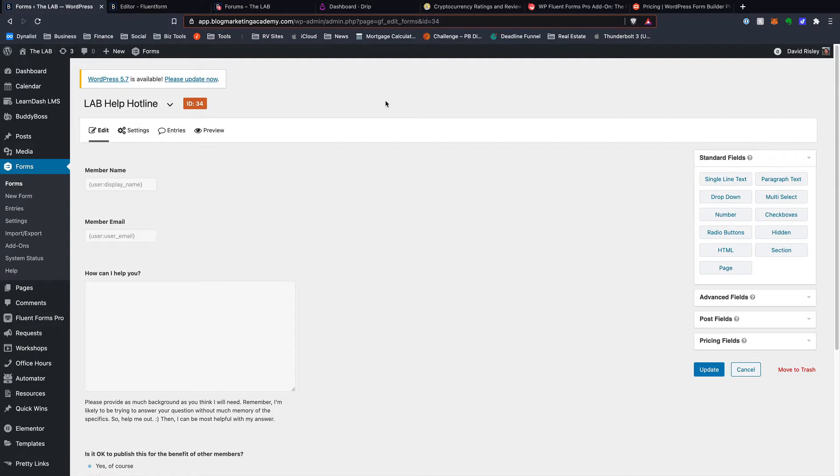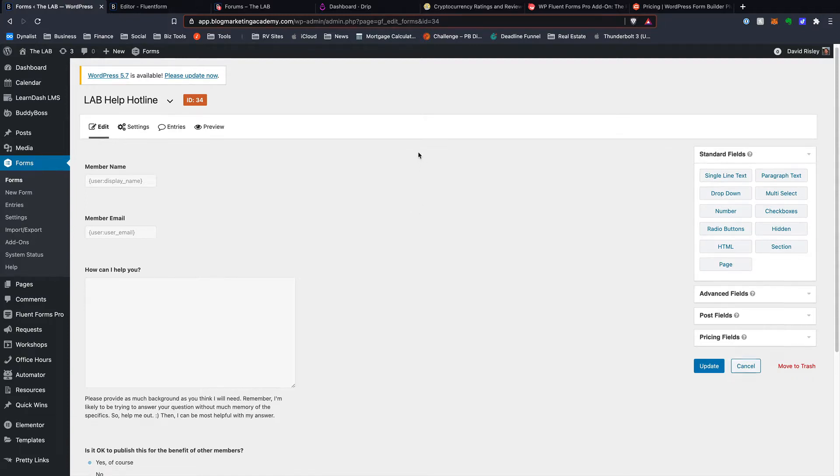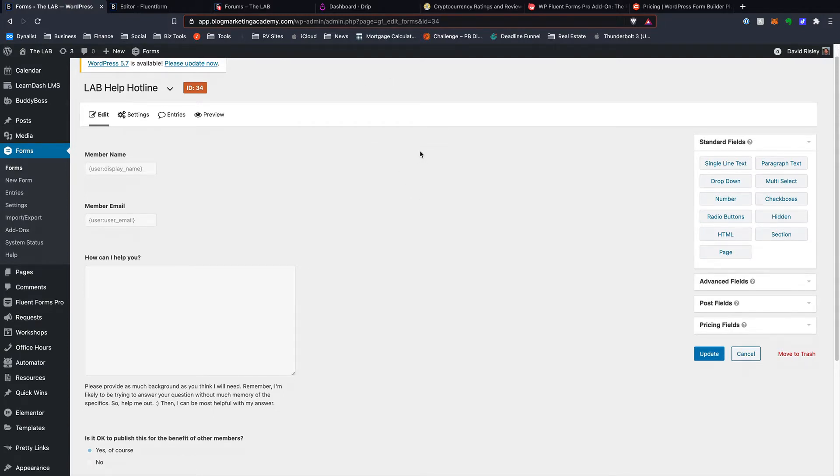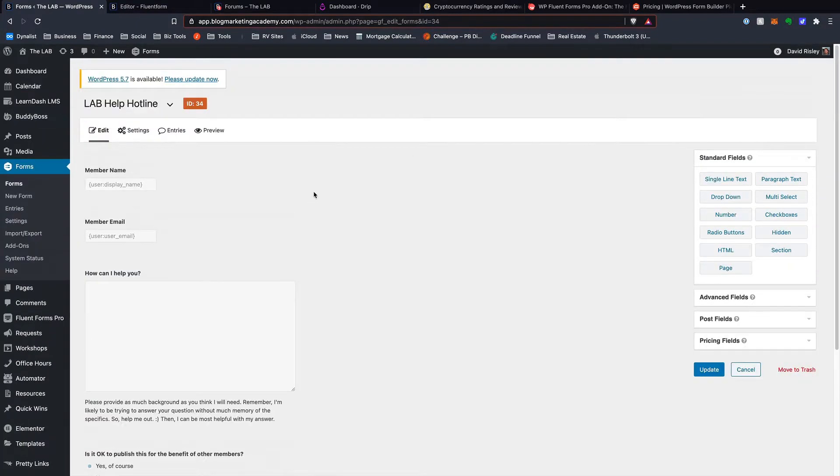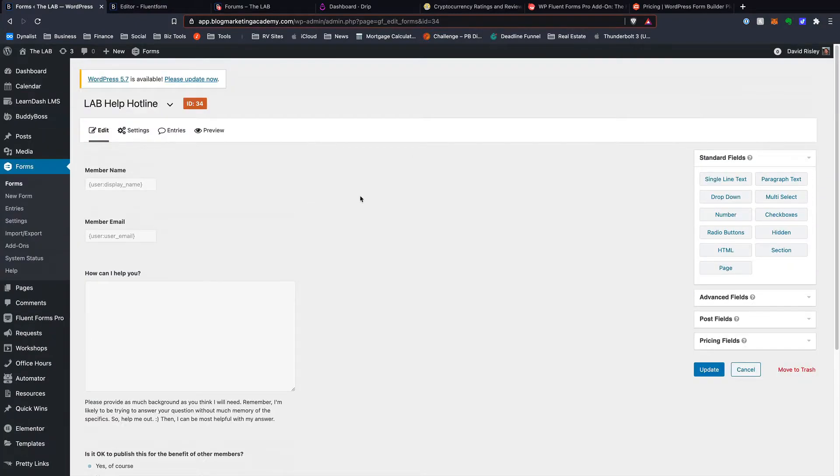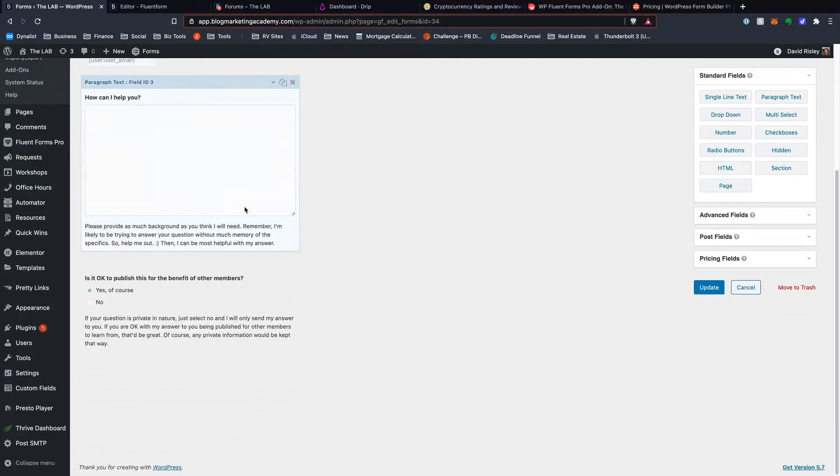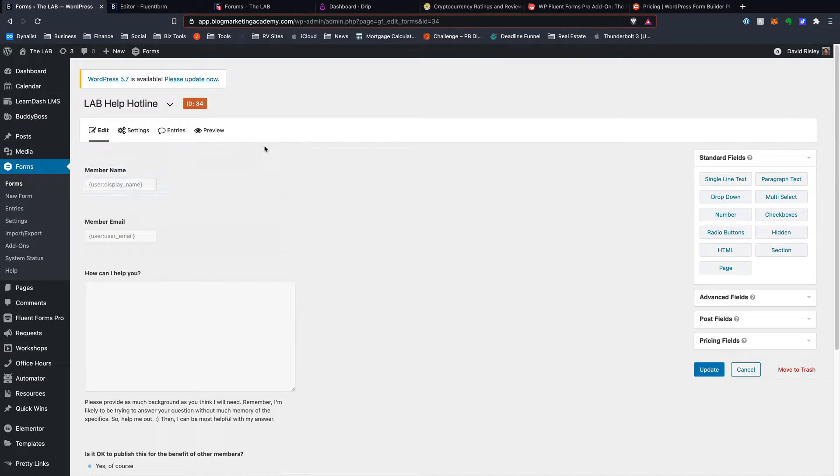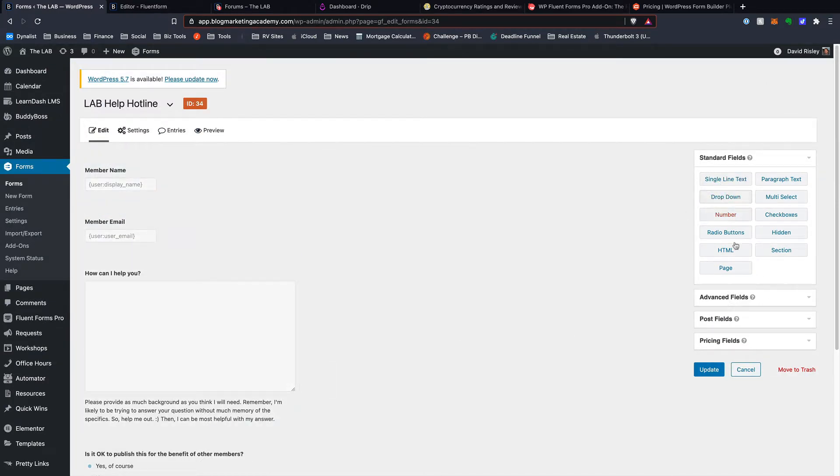I'm in the back end of the lab here, and right now I've got both Forms plugins installed because I'm actually in the process of transitioning from one to the other. This is one of my main forms, which is the help hotline inside the lab. You can see this is the Gravity Forms interface. It's very linear, top to bottom here. It's a very WordPress-focused type of interface here.